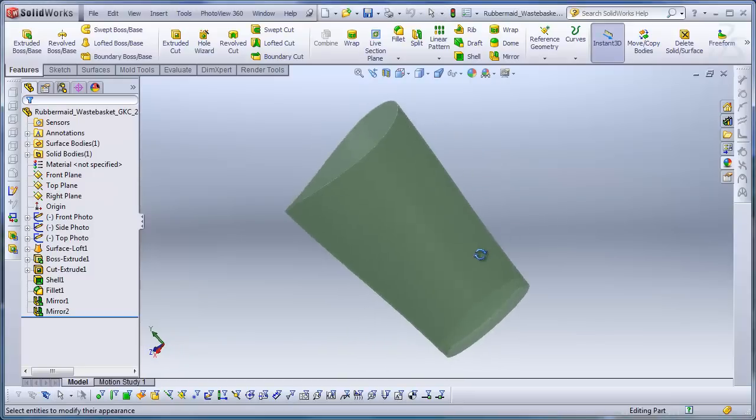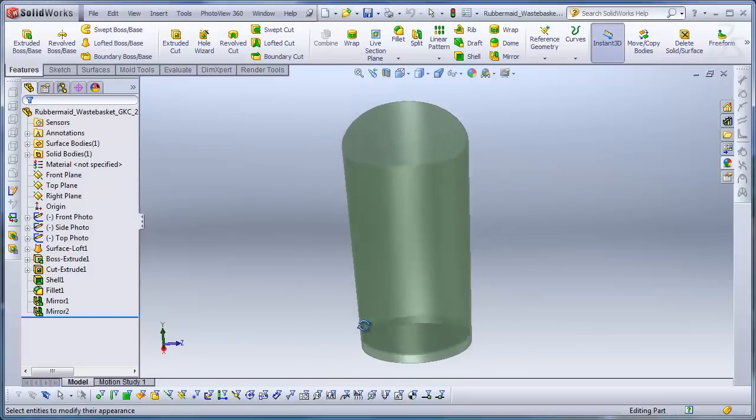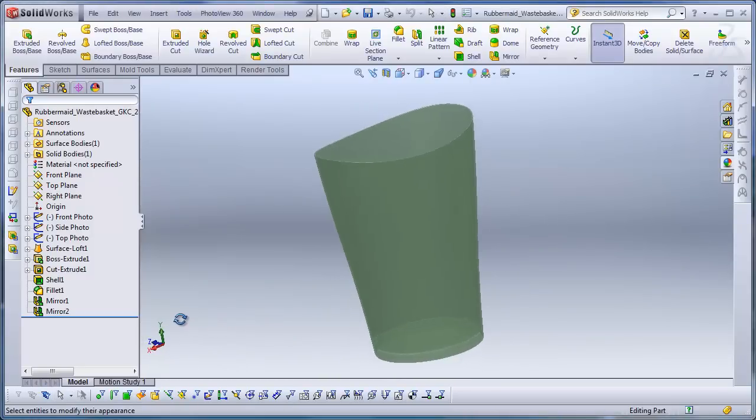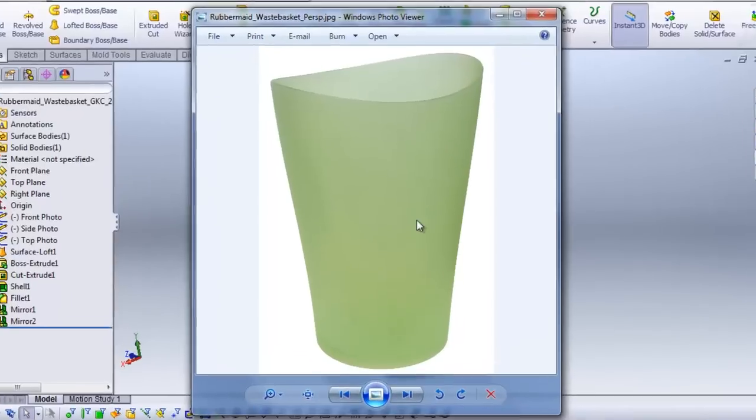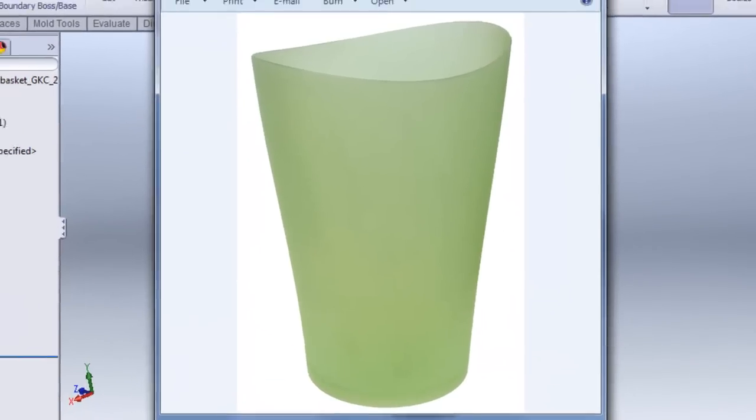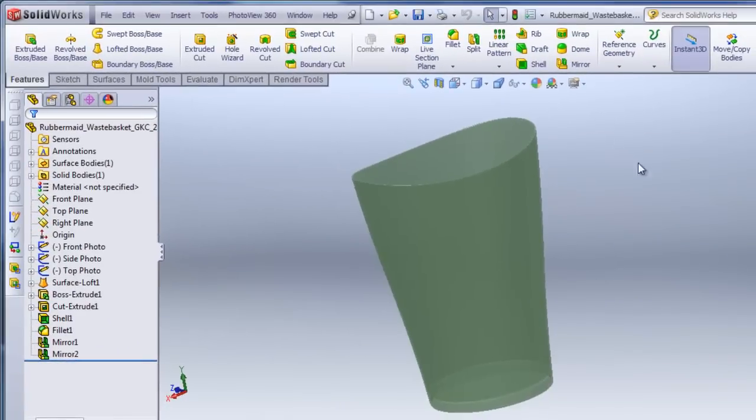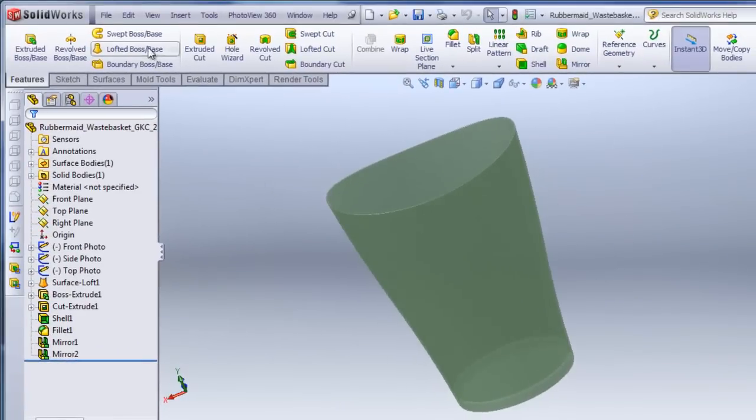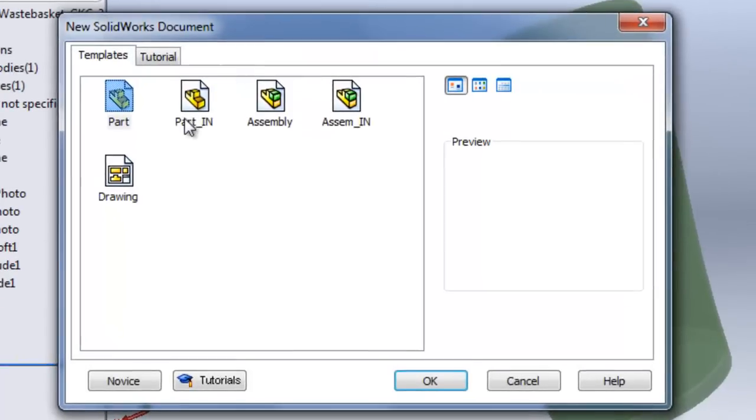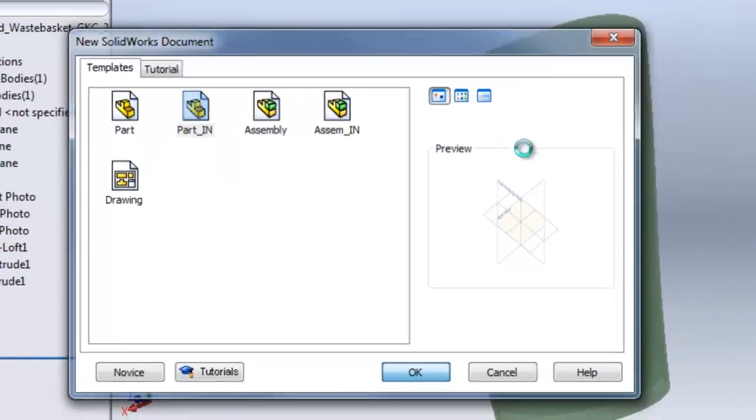In this tutorial I'll be covering how I modeled this Rubbermaid wastebasket. This is a picture of the actual product itself. I'll go ahead and get started by making a new part. I have a part template for inches.